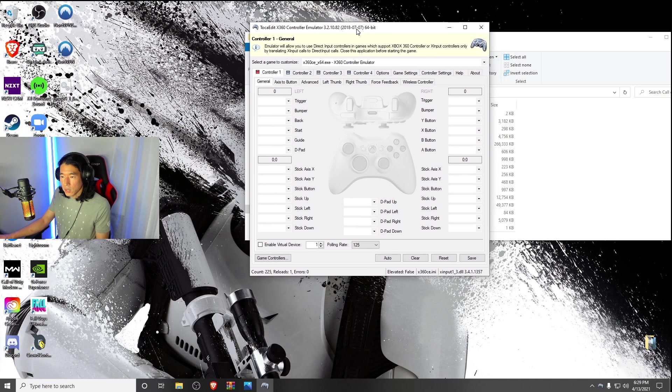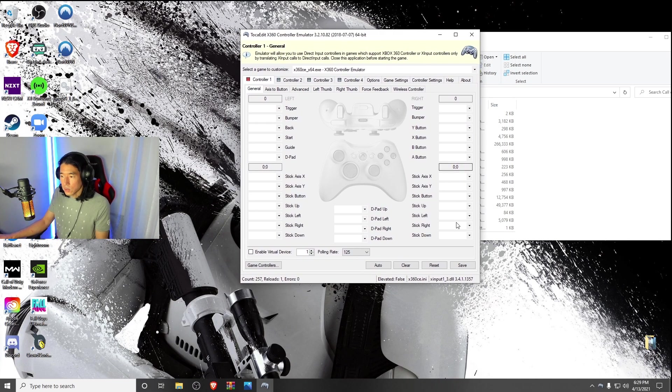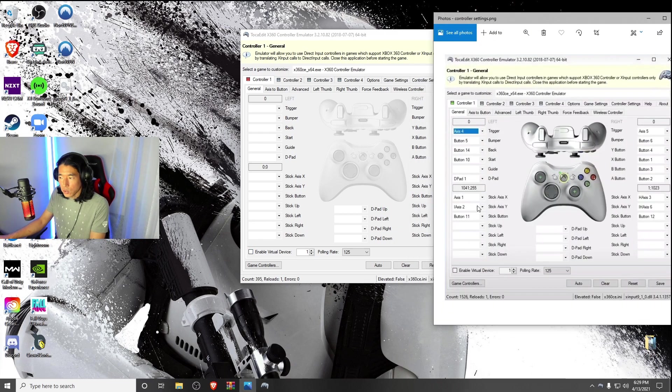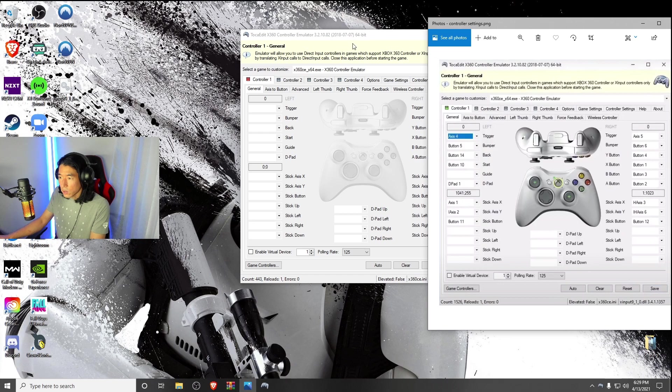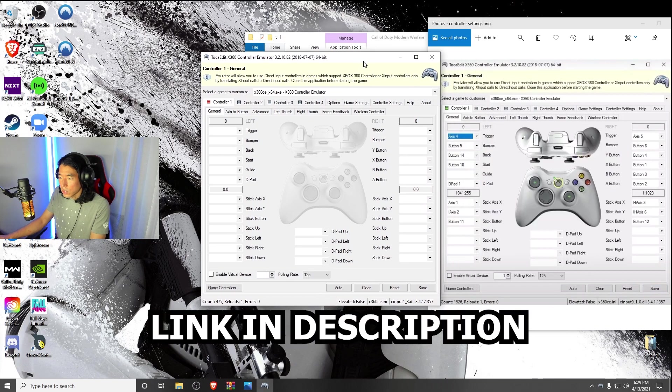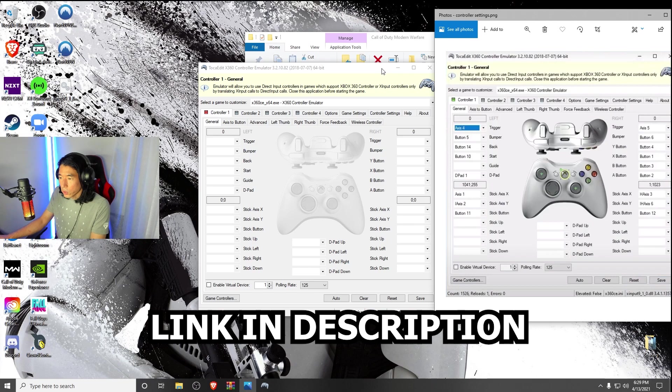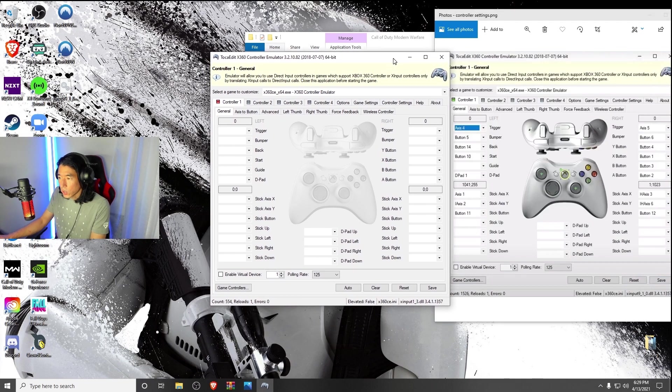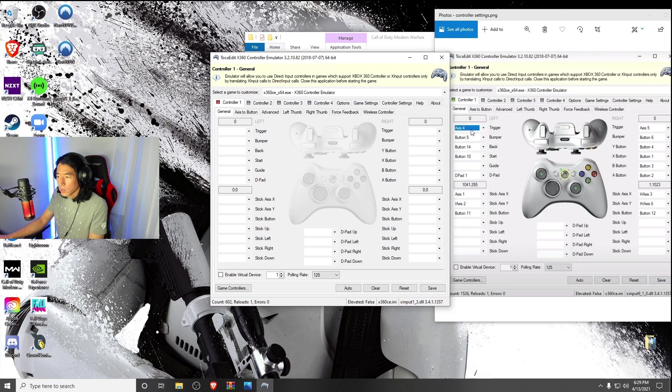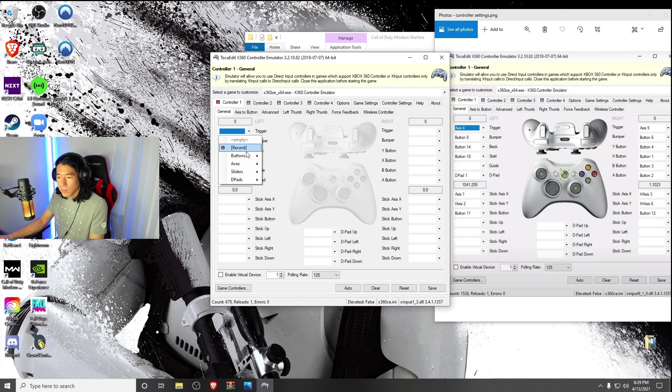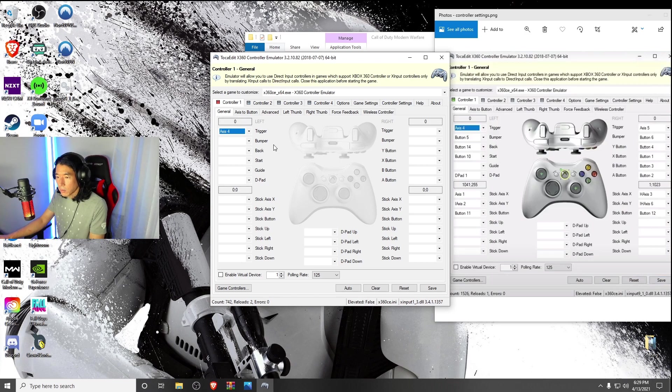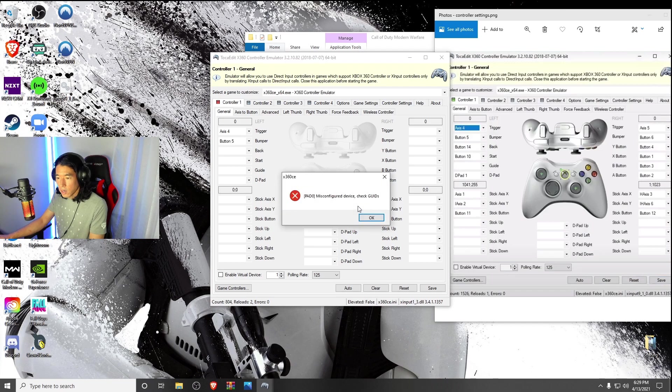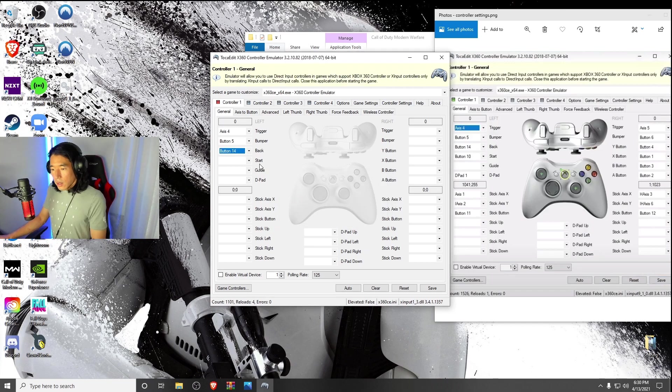Now you're going to get this blank slate that looks like this. And now to map out your controller, I'm going to drop down a link to this file right here. It's going to be all the settings that you're going to want to copy for your controller mapping. There's a couple ways you could do this. One way is copy, for example, the trigger is axis 4, hit the drop down menu, hit axis 4, and there you go, you got that mapped out. Next one is going to be button 5, click button 5, and so on and so forth.